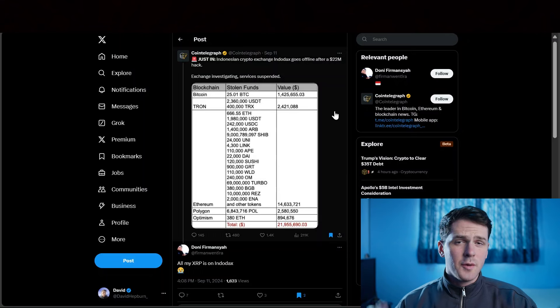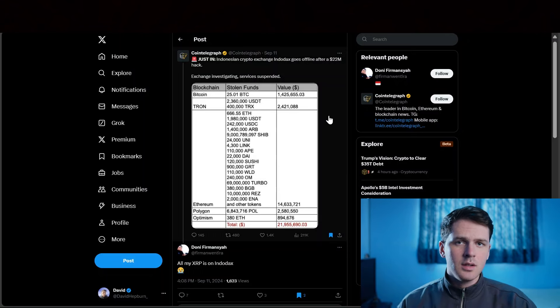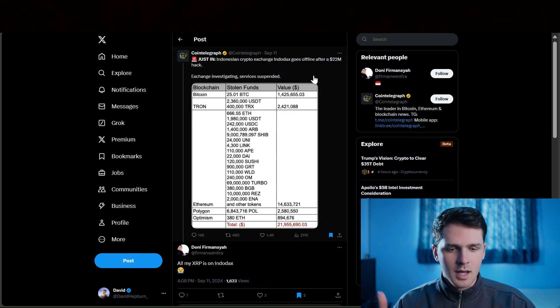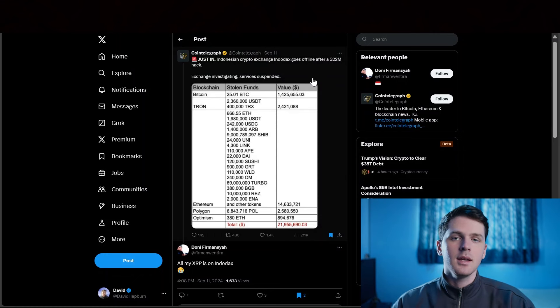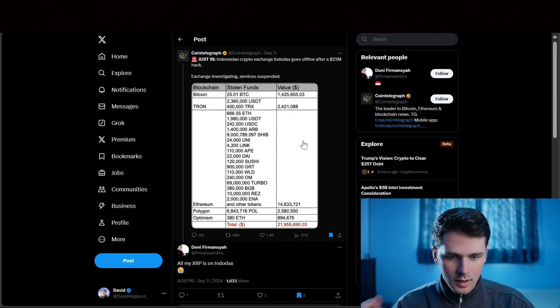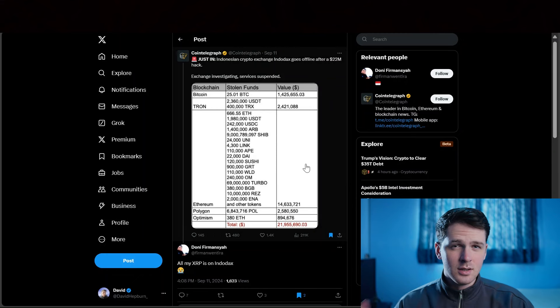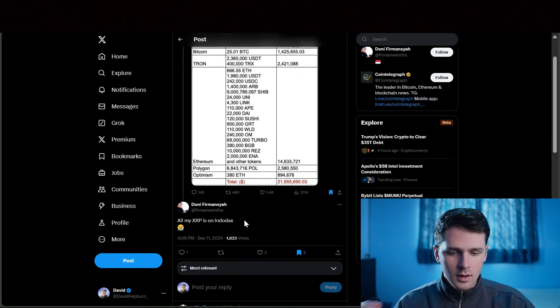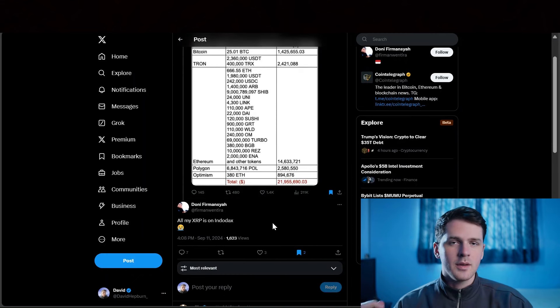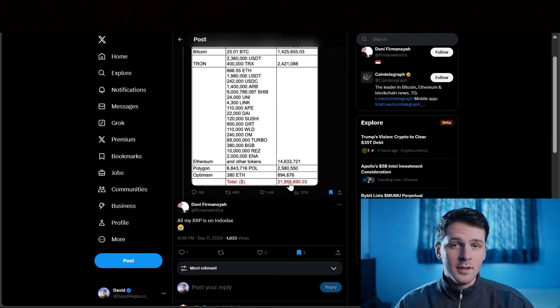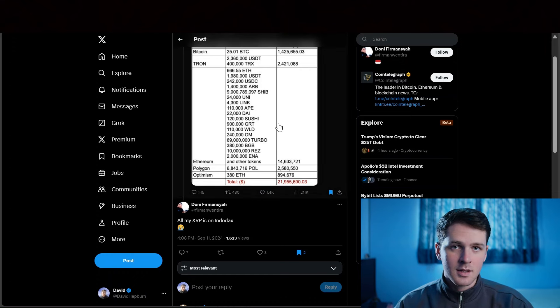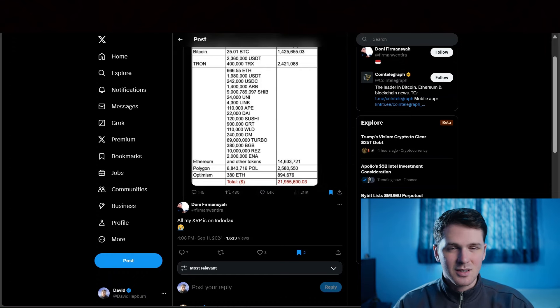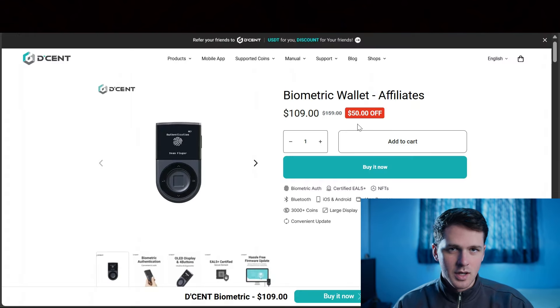First I want to quickly show this Indonesian crypto exchange that was hacked for 22 million not that long ago. This guy unfortunately lost all of his XRP. Do not be this guy and store your cryptocurrency on cold storage.